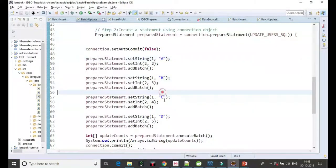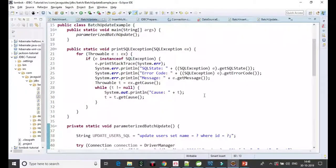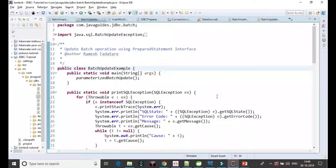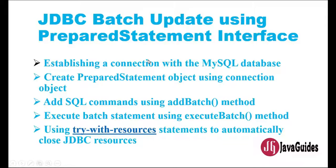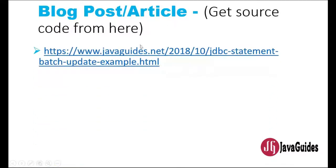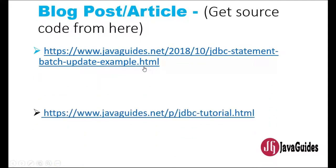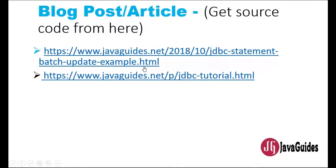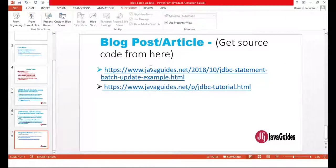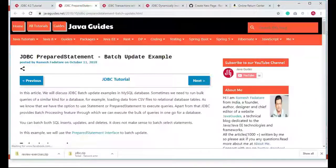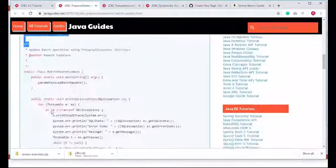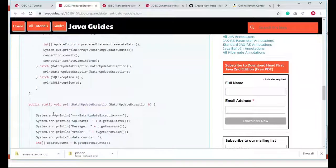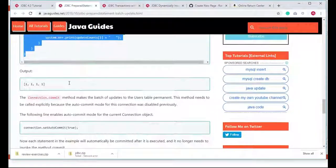This is how we typically perform a batch update operation using the PreparedStatement interface. These interfaces provide addBatch and executeBatch methods, and with those methods we can perform batch operations. I have created blog articles on these topics — you can get the source code from the write-up tutorials. My website is javaguides.net and I will provide links to both tutorials in the video description.